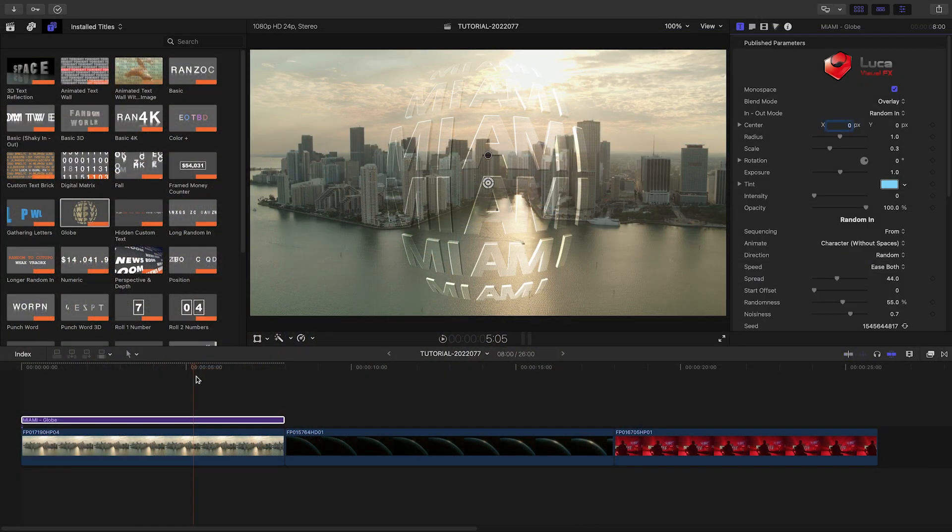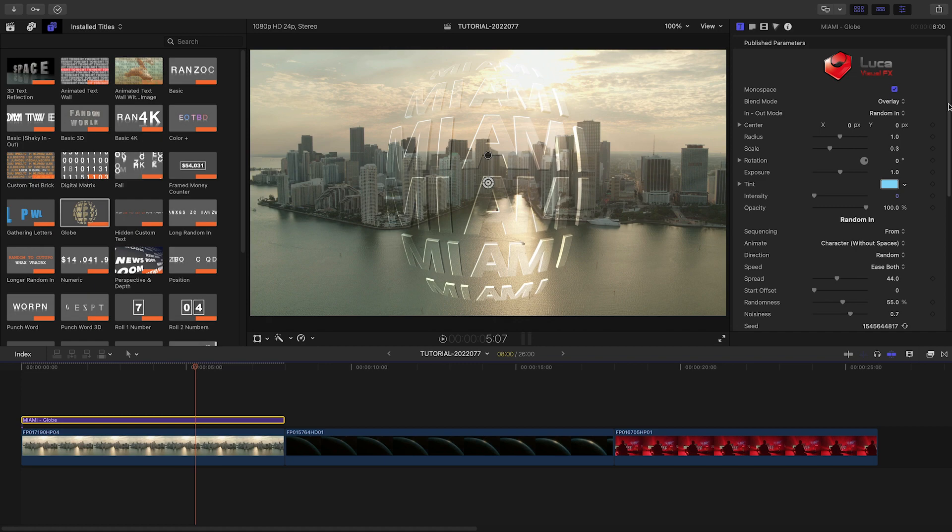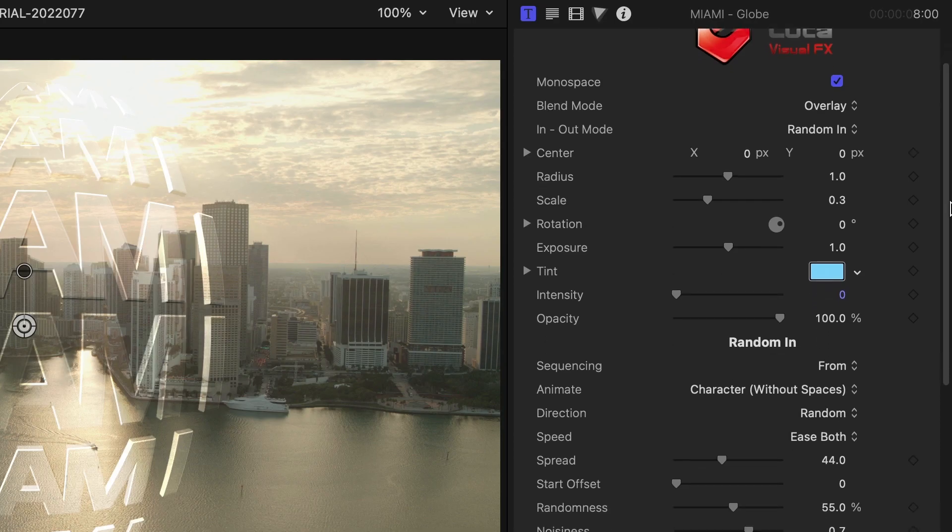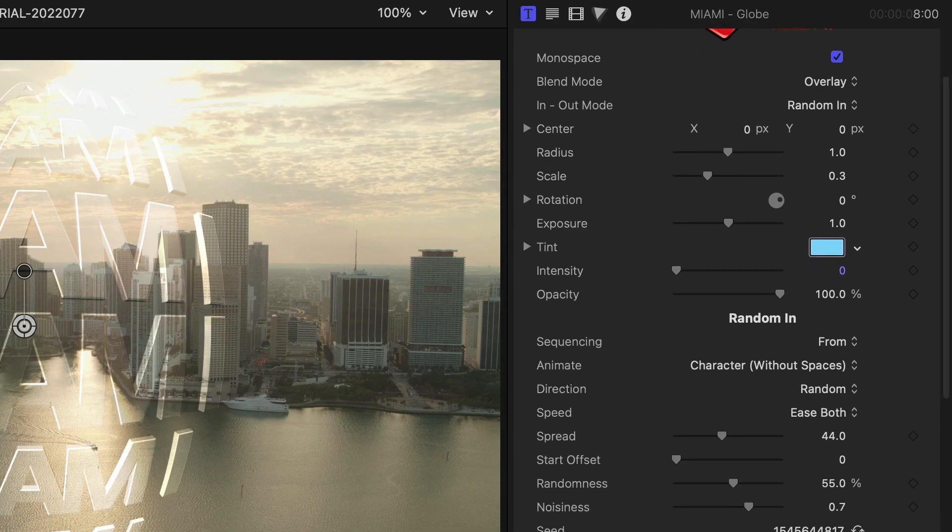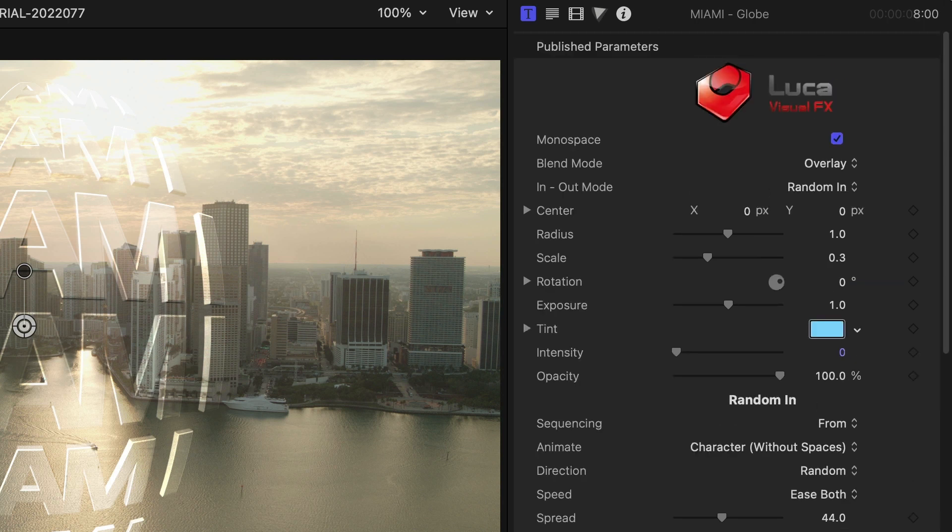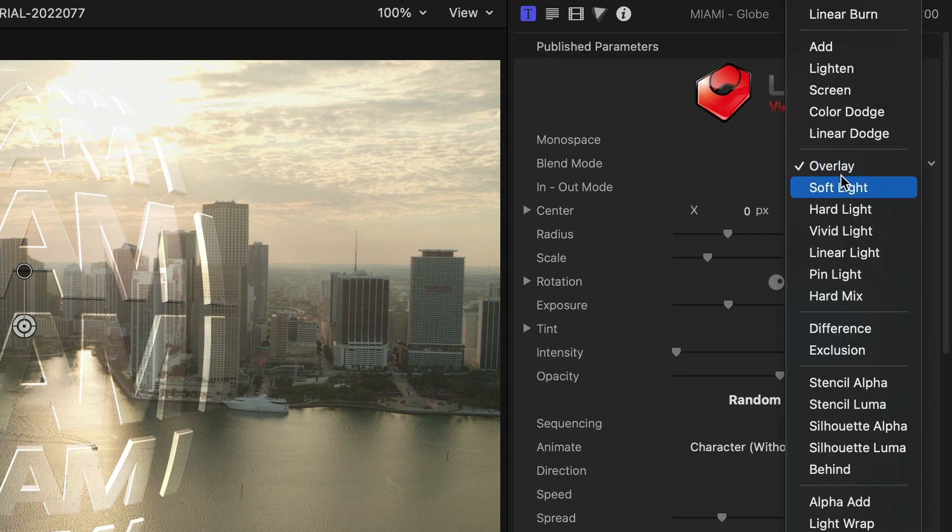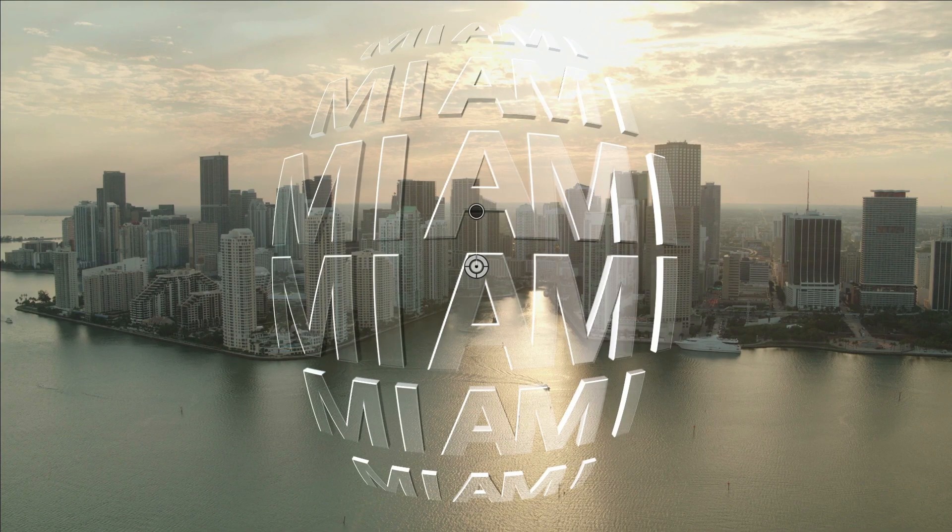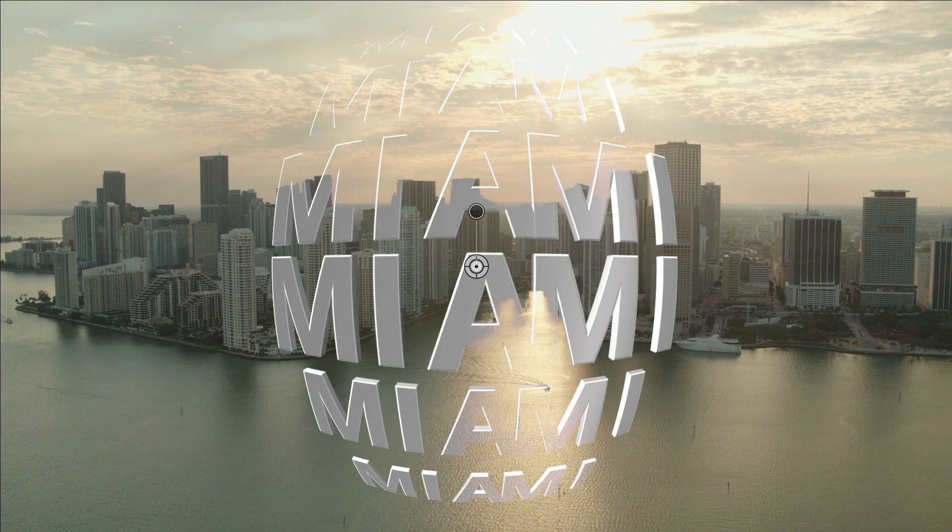One of the things I like about plugins from Luka Visual Effects is the amount of customization you can do with them. The presets look great out of the box, but there are a ton of parameters we can go through to tweak the look. Try different blend modes to adjust how the text composites with the underlying clip.